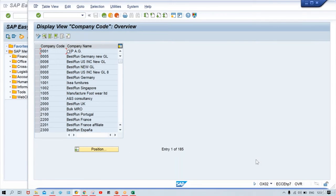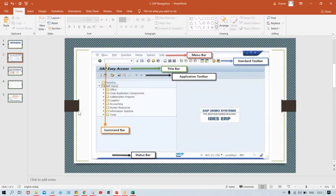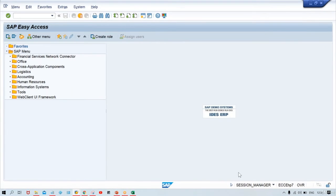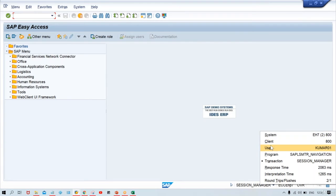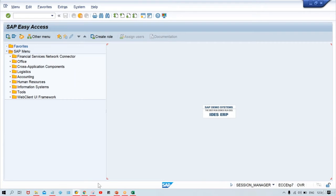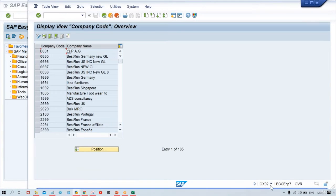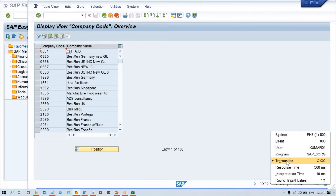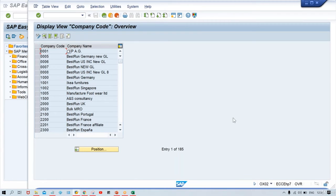There are multiple things here. In the status bar — I'll tell you now — in the status bar there is not much to use; it simply shows status information. Client details, your user ID, which transaction code you are using — these things appear in the status bar. You can click here and see transaction code, user ID, client details, and system details.